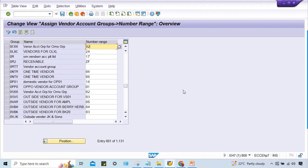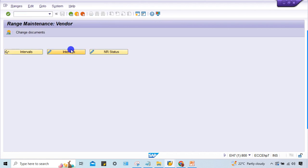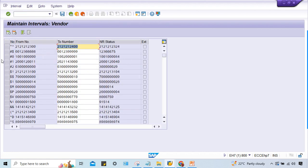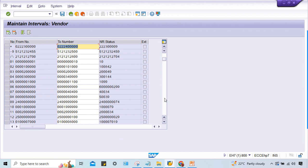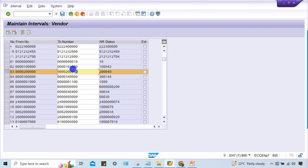Generally what happens - when we assign number range, we have NR status. Let me show you the number range. Go to XKN1, 03. This is 03. Look at here, how small it is - till 99 only. It is already showing 49 here. Why? Because somebody has reset this NR status.